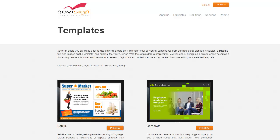Just choose from our free digital signage templates, adjust the text and images on the template, and publish it to your screens.